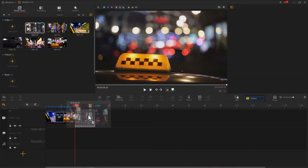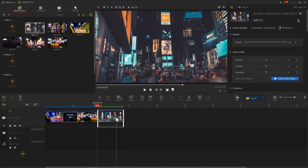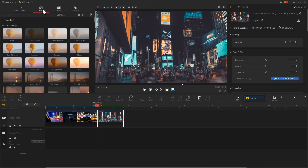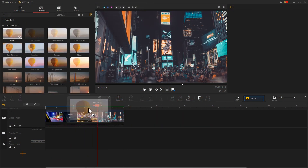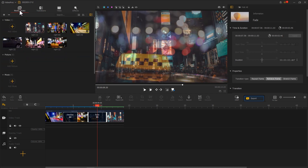Then we can add the additional footage, and finally add proper background music and text.